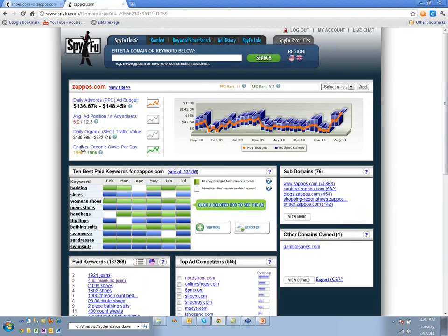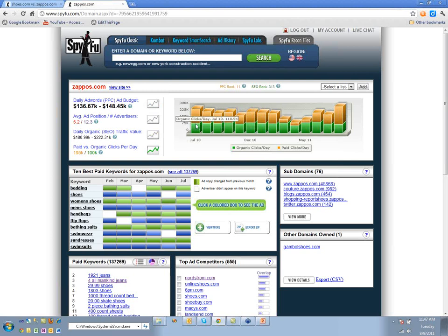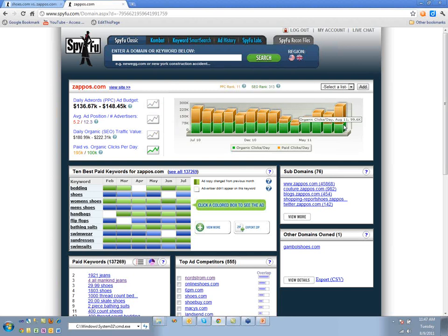For Zappos, we have paid versus organic clicks per day plotted over time. What this shows is that they're really not in any way growing their SEO campaign — this SEO campaign is about as flat as it gets.